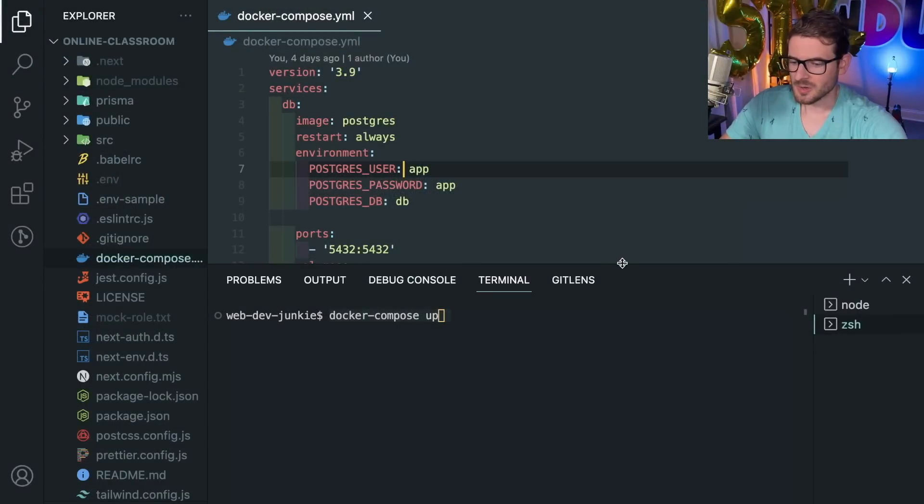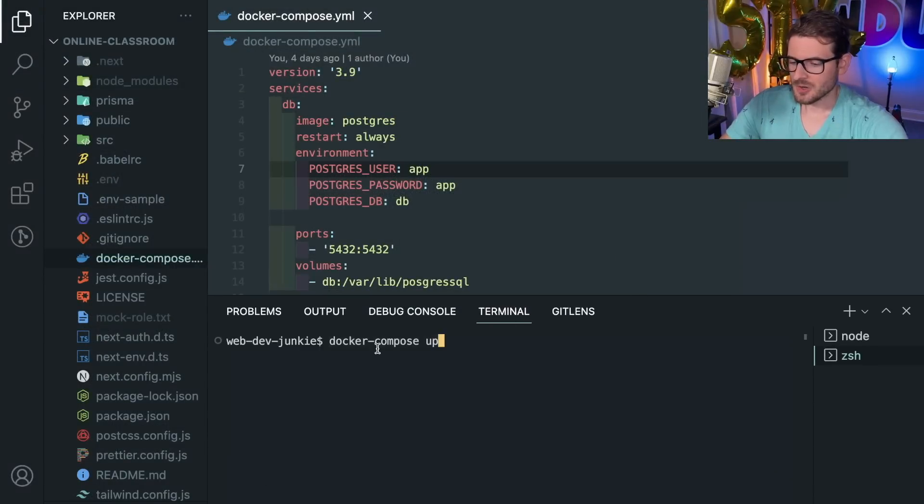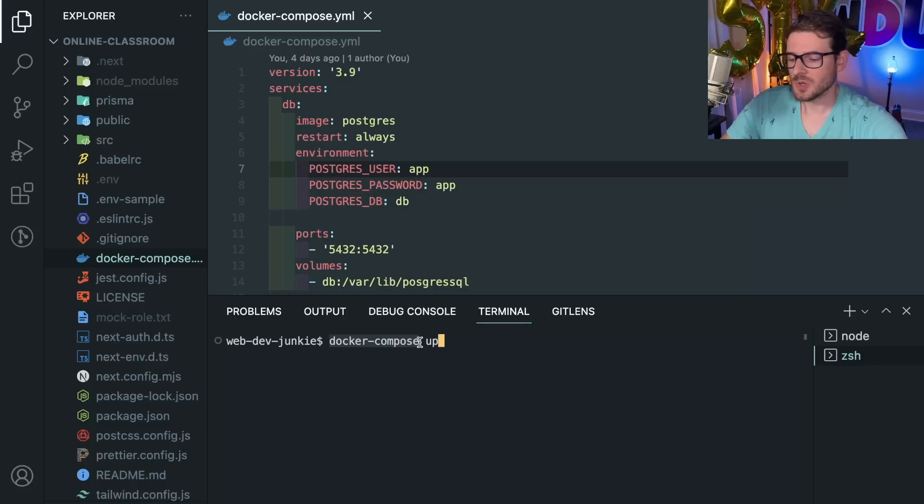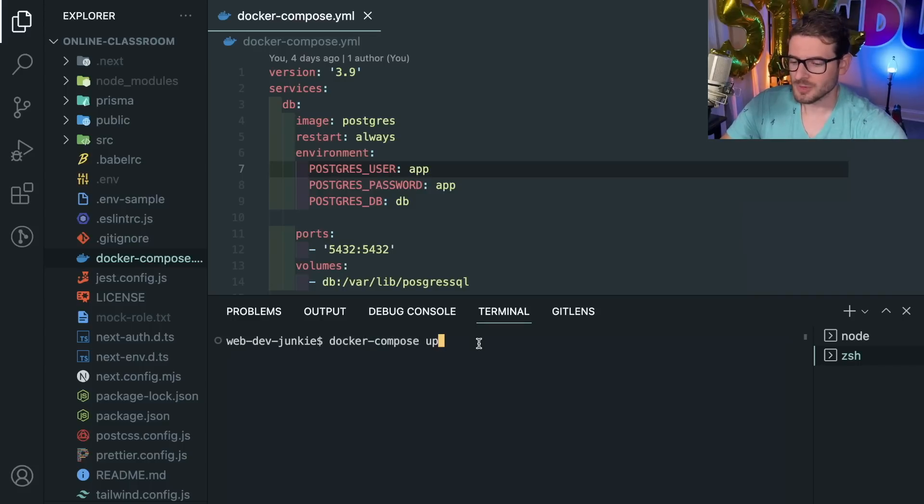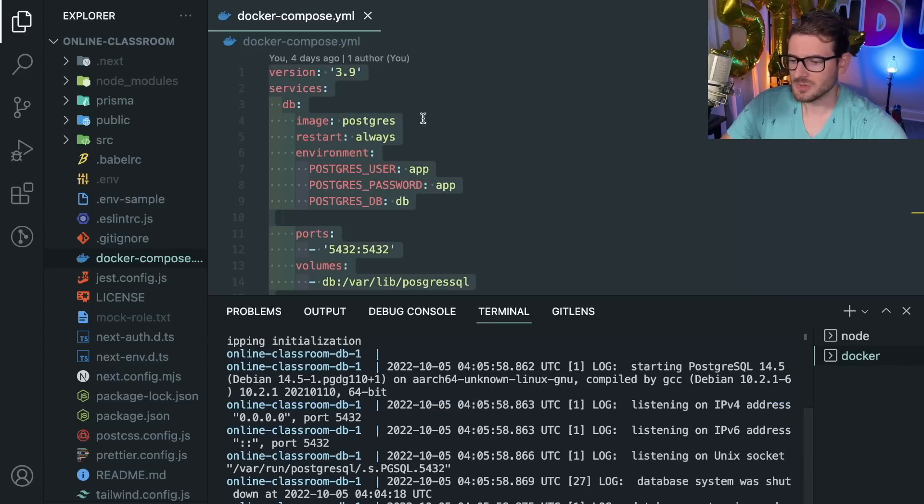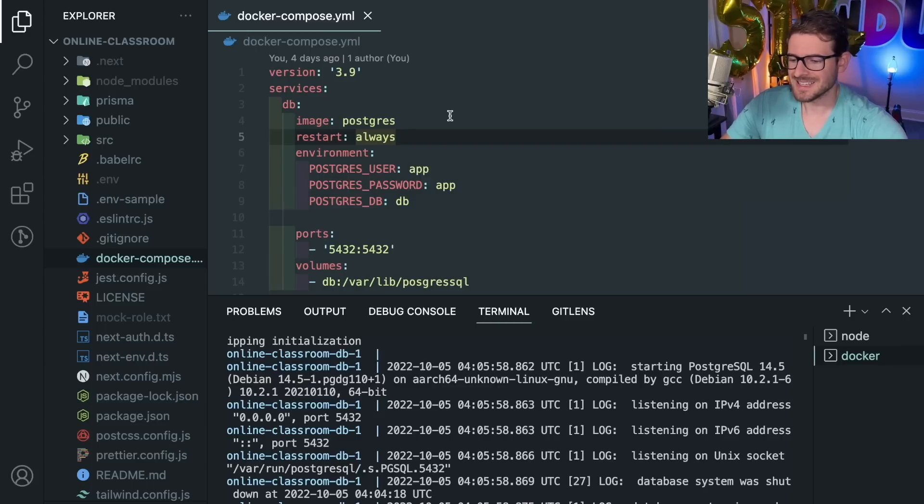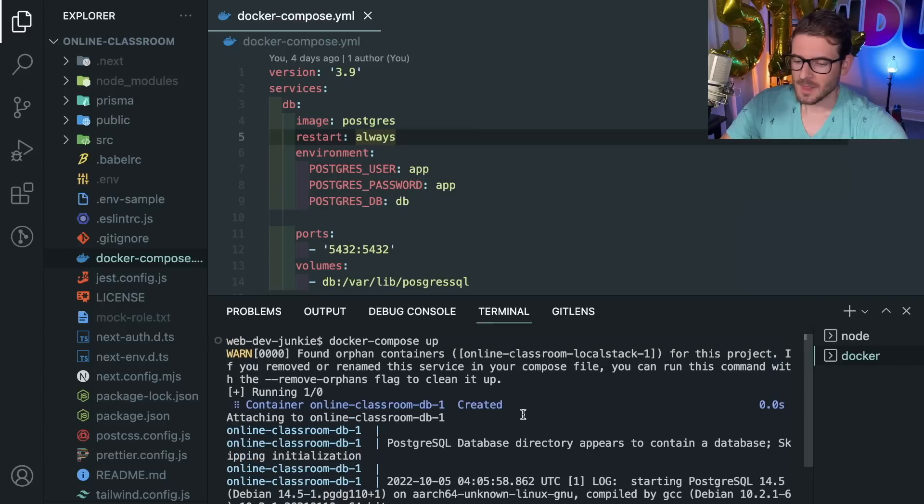When I do a docker-compose up it's actually going to read through this docker-compose file. Docker Compose is a separate CLI tool you have to install, and you also have to have Docker installed on your machine. When I run this it basically runs through this YAML file. If you're not familiar with YAML, it's basically just a more concise way to write JSON without all the curly braces.